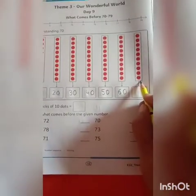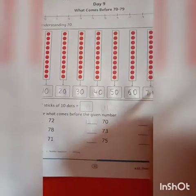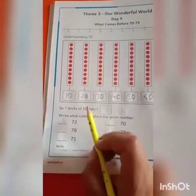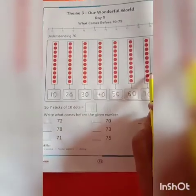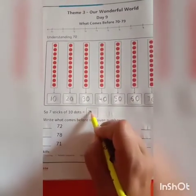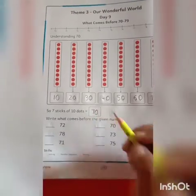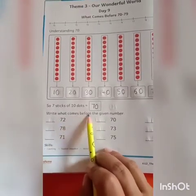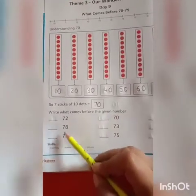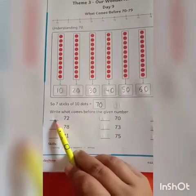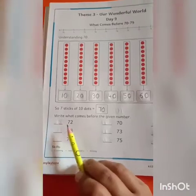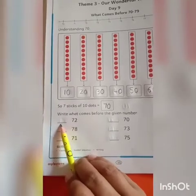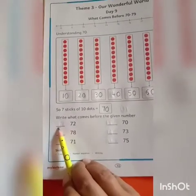7 sticks of 10 dots means 7 tens, that is 70. So, 7 sticks of 10 dots means 7 tens — 70. Write down 70 in this box. Our next question is: write what comes before the given number. How will you find the before number? Before means it is the first number.